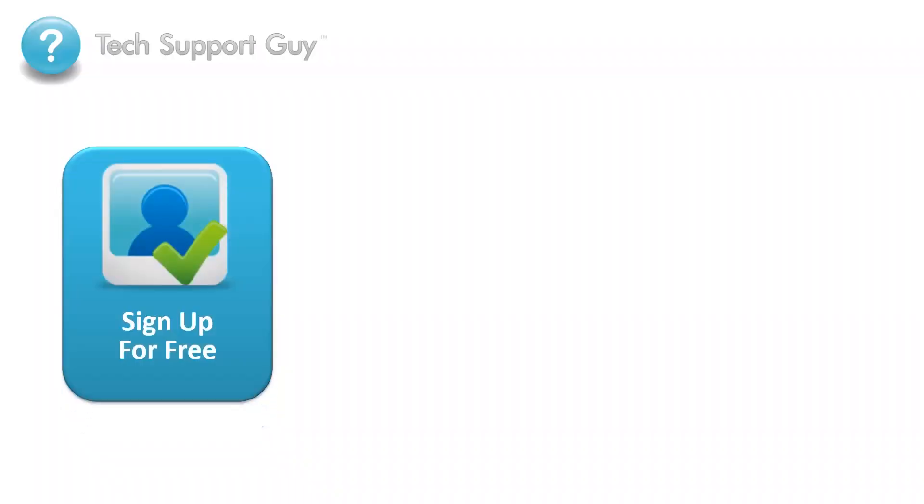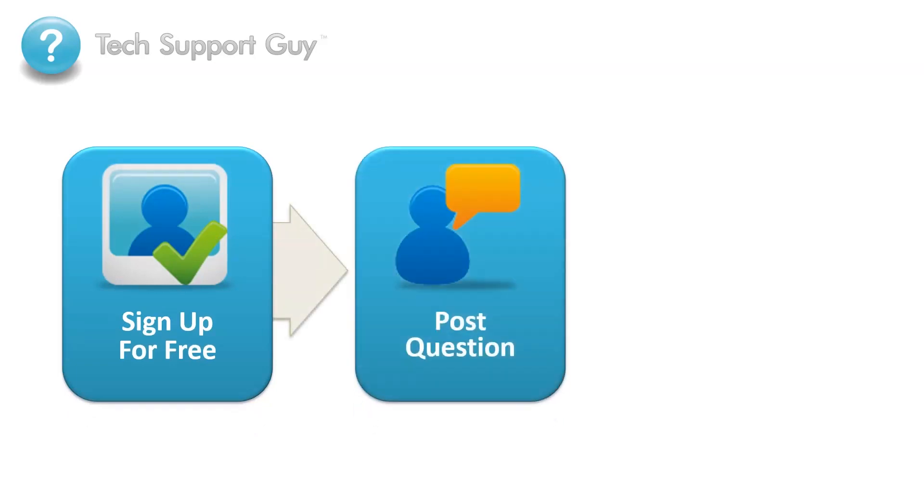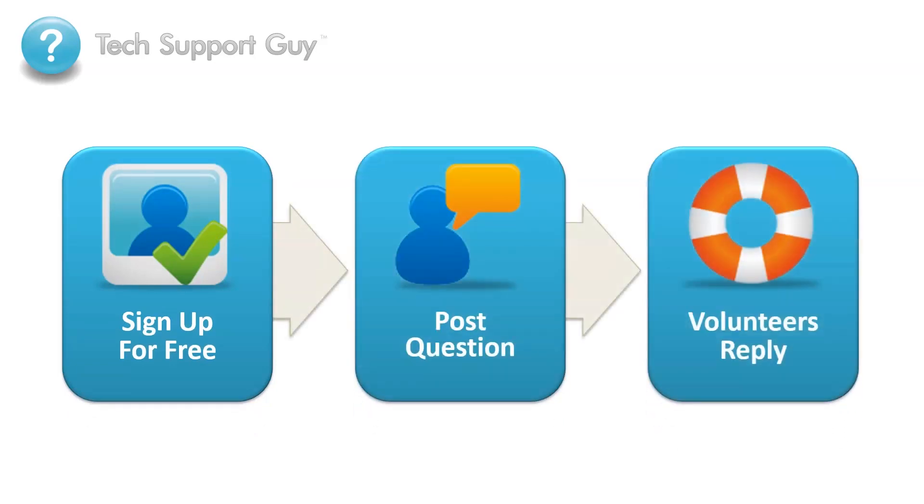First, you sign up for a free account, then you post your question, and then another user, just like yourself, sees your question and offers some advice or a possible solution to your problem.